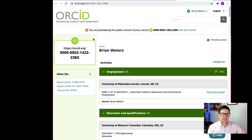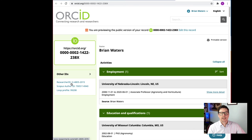One thing I forgot to mention: you can also enter your other IDs if you use those — the Researcher ID, your Scopus Author ID, and your Loop profile.